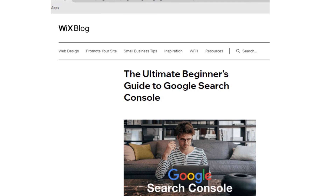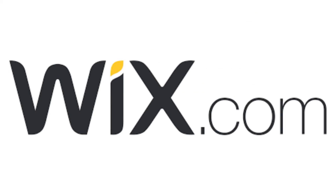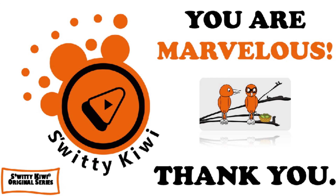That's it for today. It's very important to have the right website nowadays — not only for online commerce but also for online presence — and Wix is one of the best tools out there to help you get there. Thank you, and I'll see you next time. Until then, remember: stay marvelous.